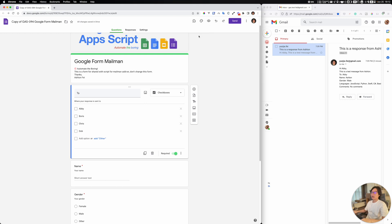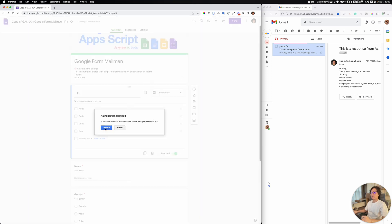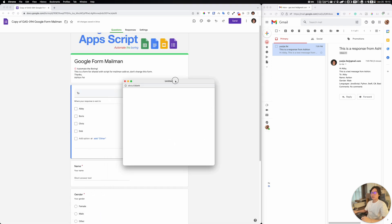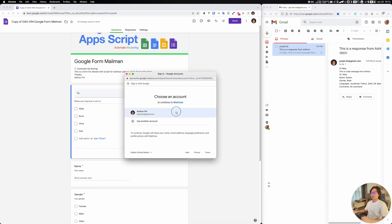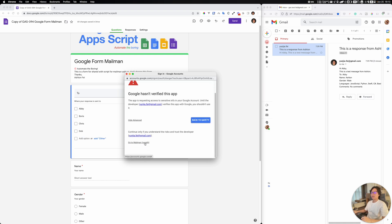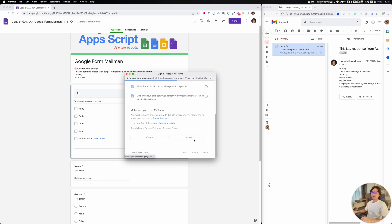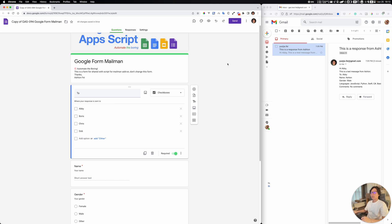You have an add-on icon here. If you click on it, it's going to open the mailman menu for you and you can open these settings. For the first time, you have to complete the authorization process — click on your account, continue, go to mailman, and allow all of these accesses.